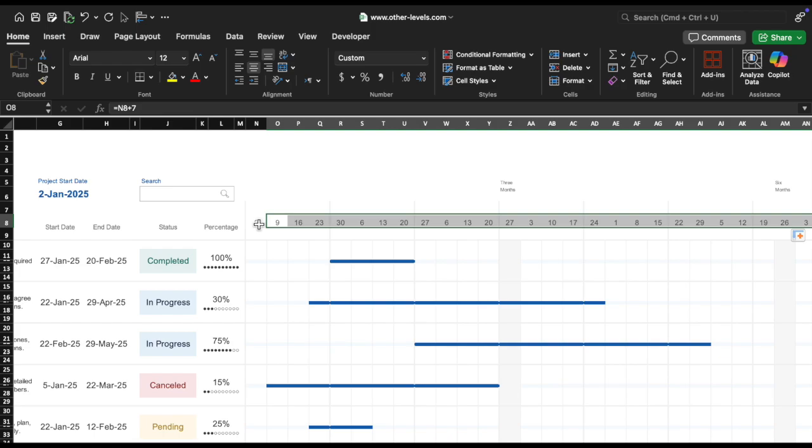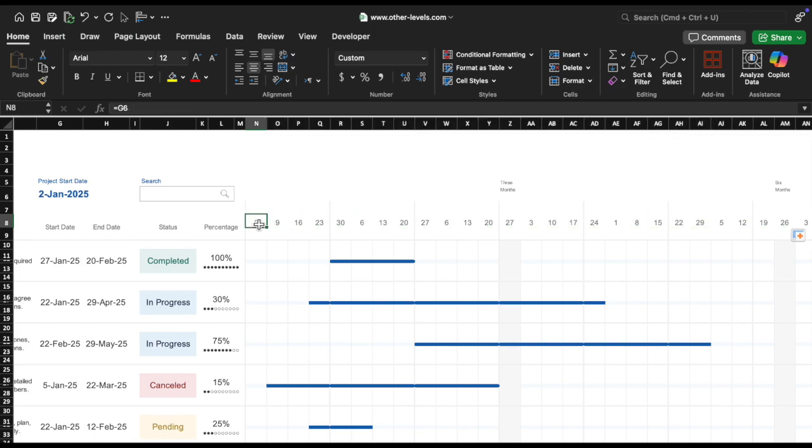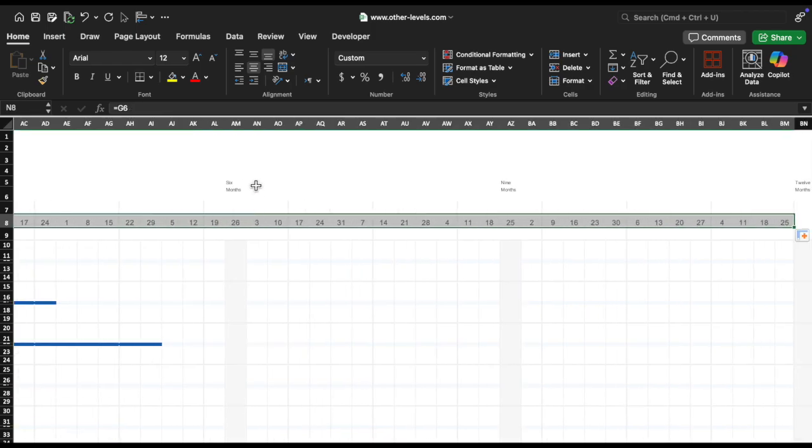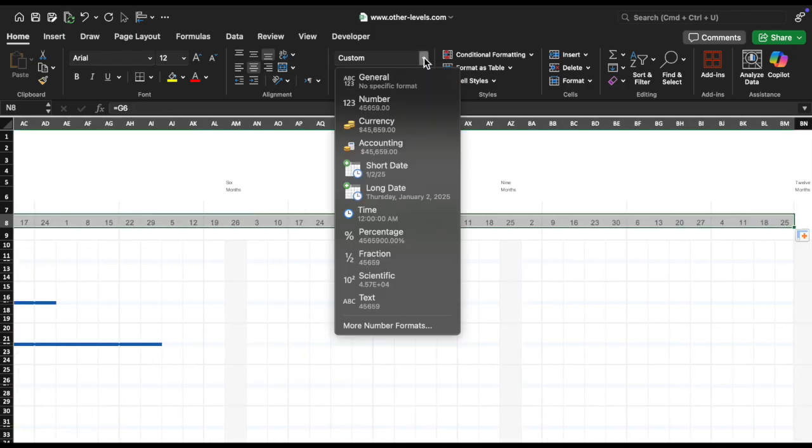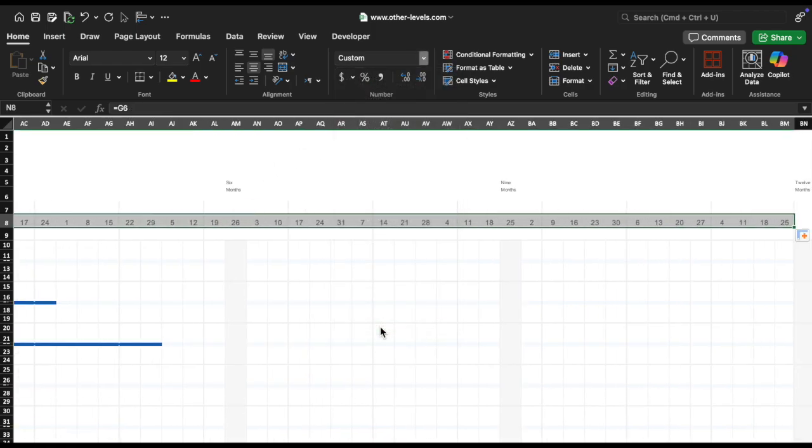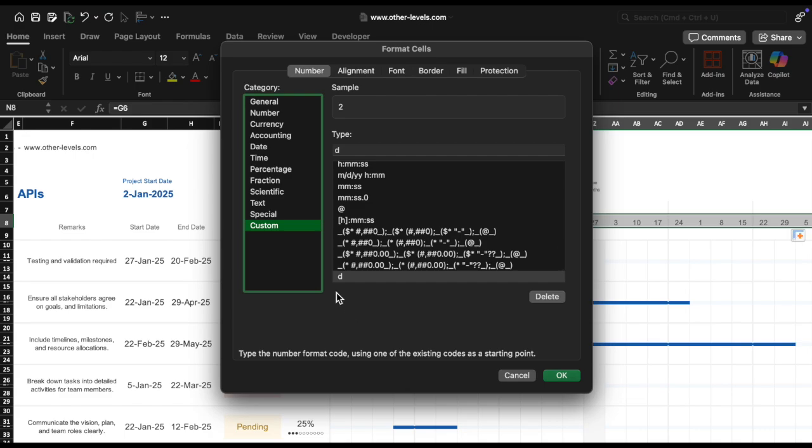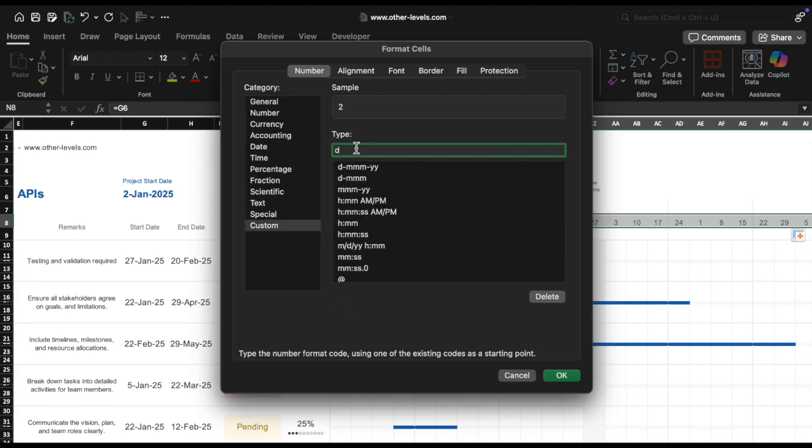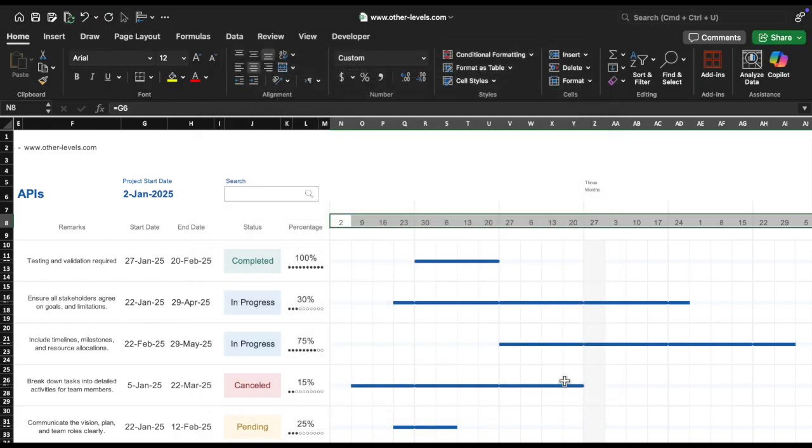Change the number format. Select all the cells containing dates in row 8, starting from N8 to the last week number, and change the number format to custom and choose D. This will display only the day of the week in the cells.